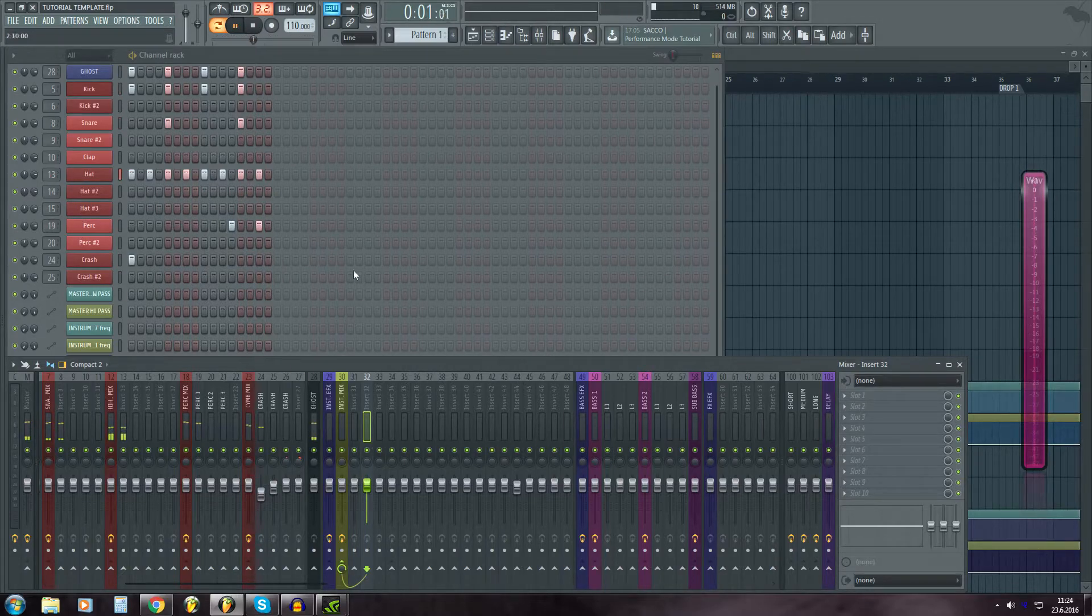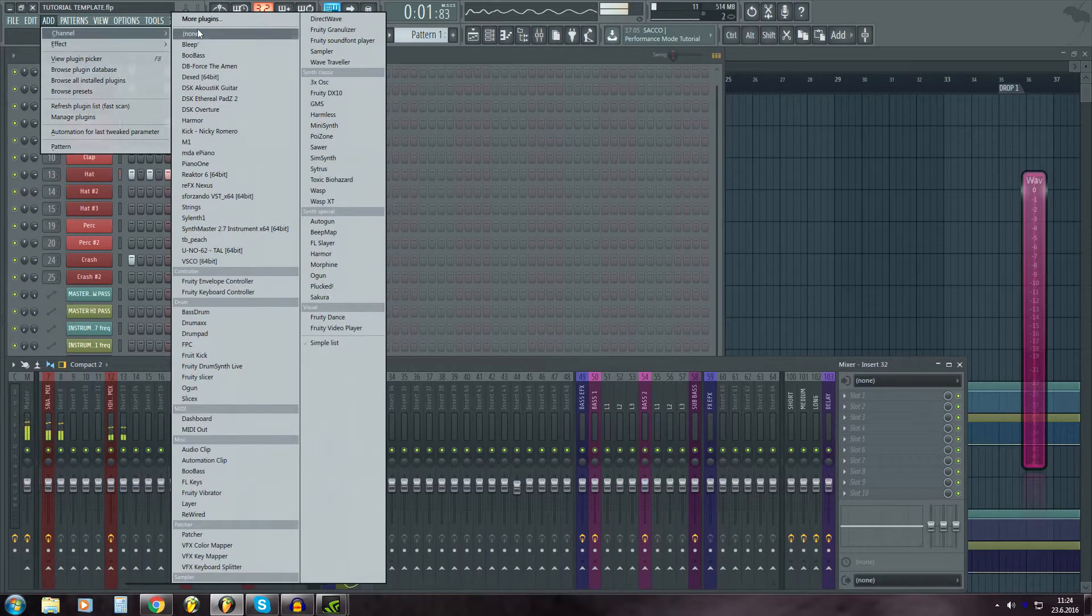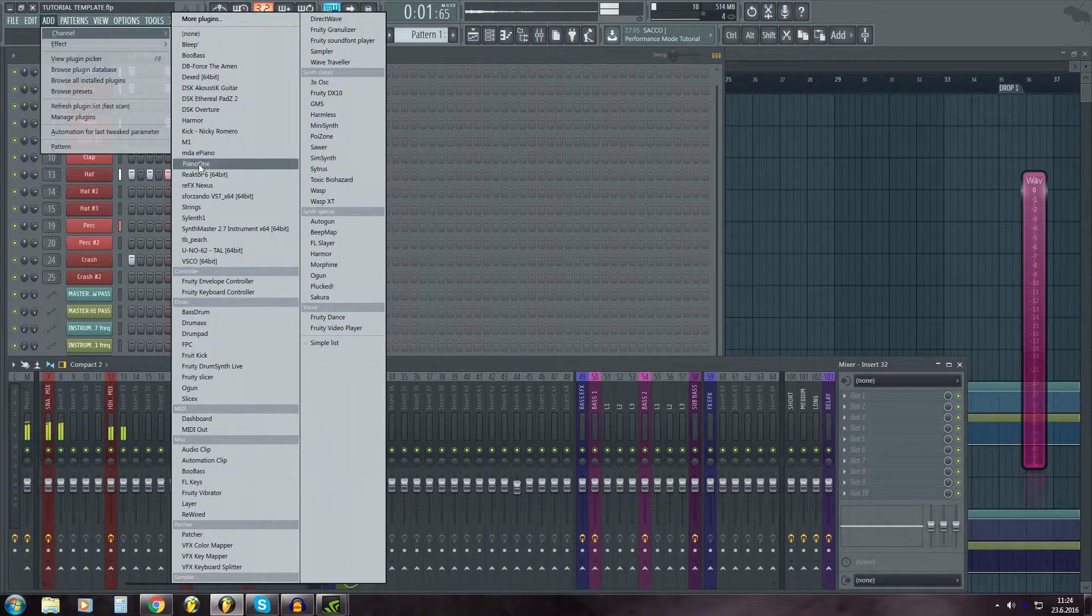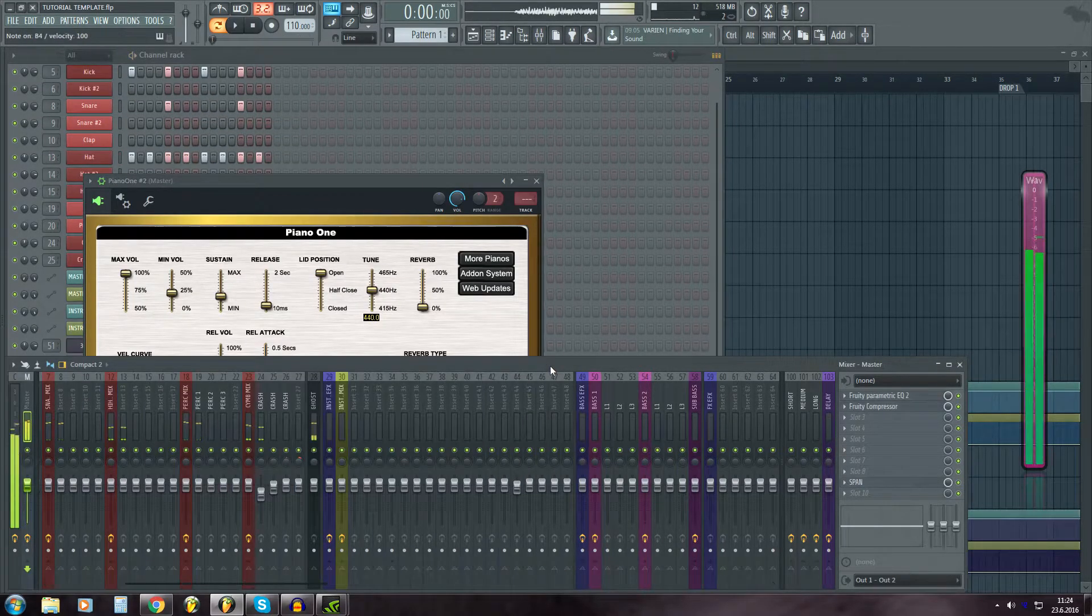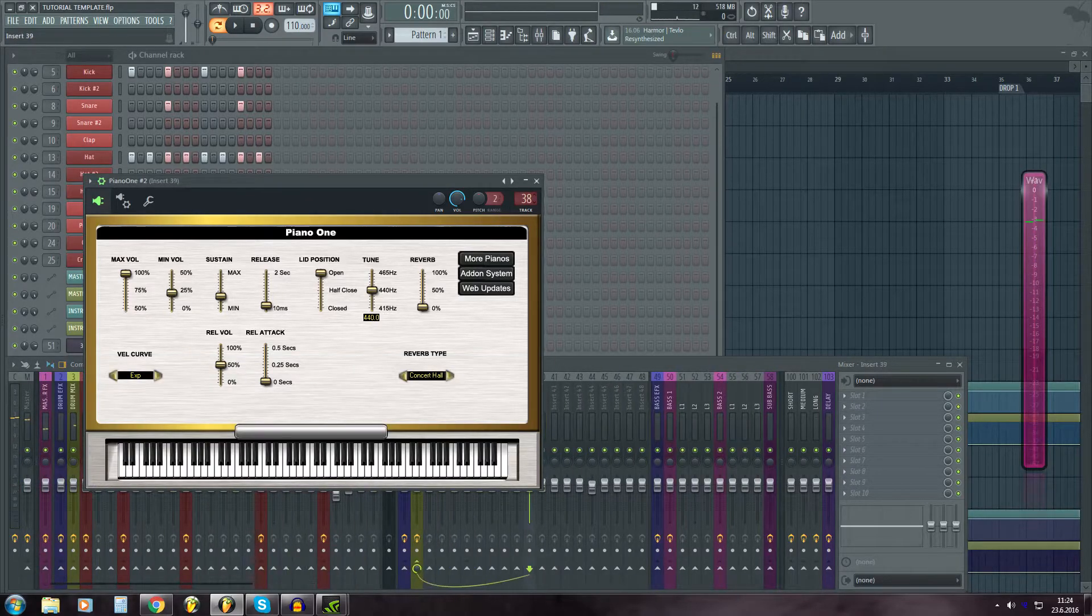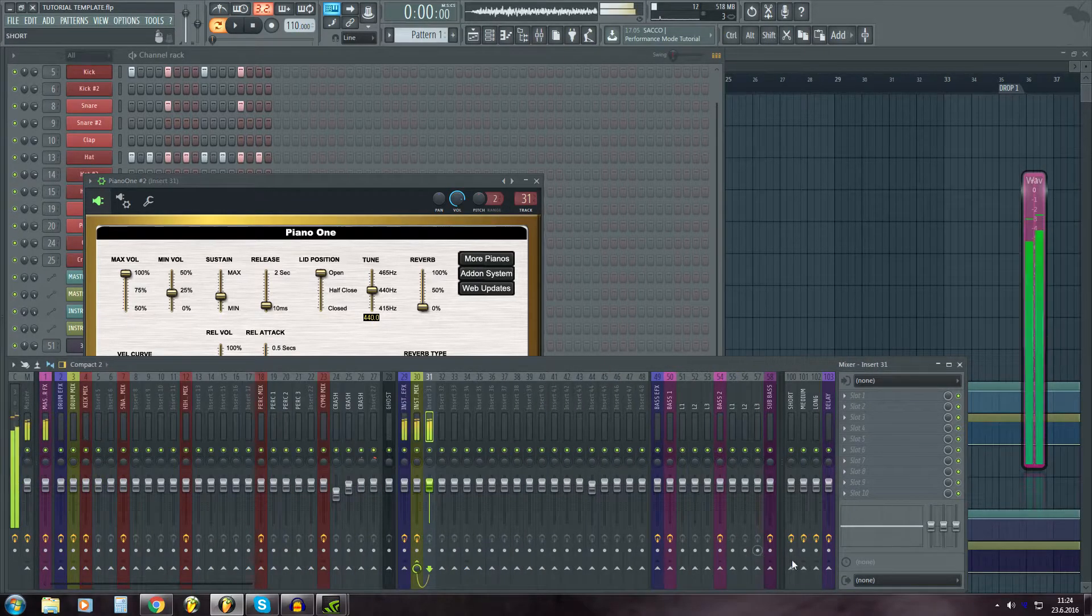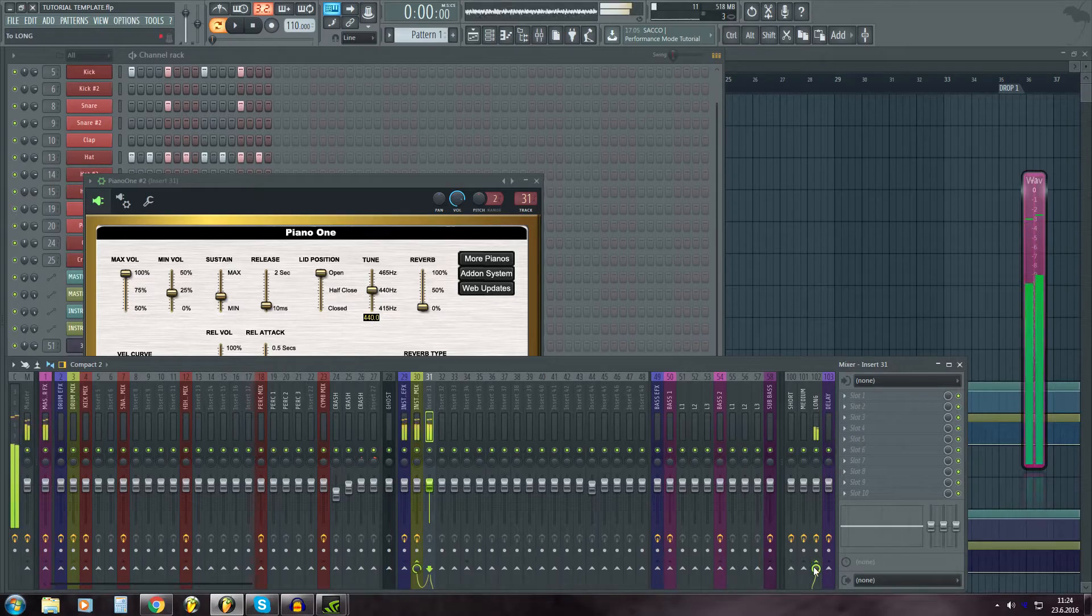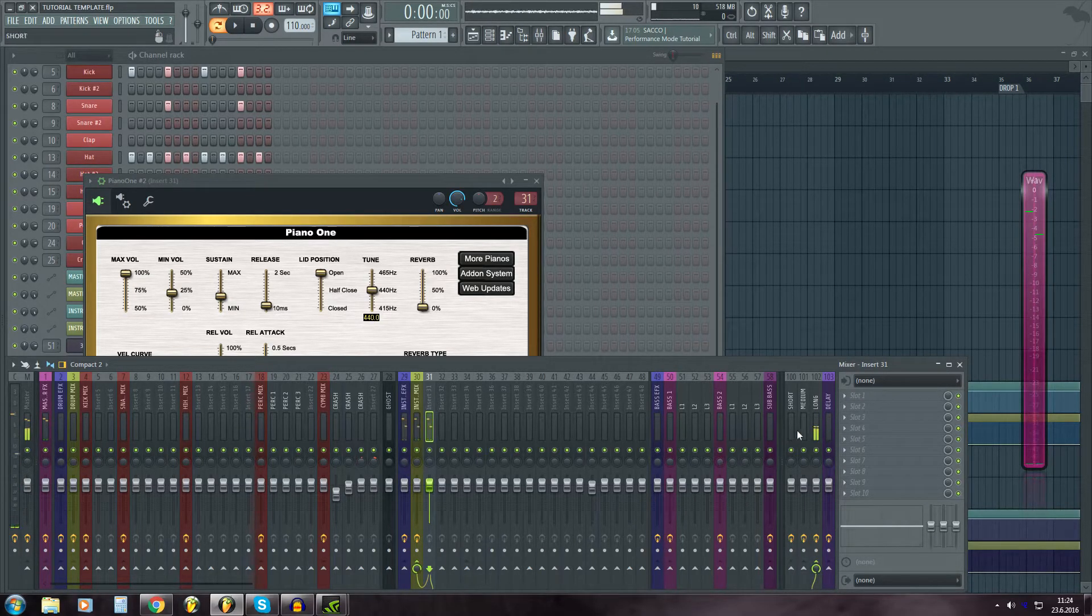if I have the piano here, I can just route it like that.